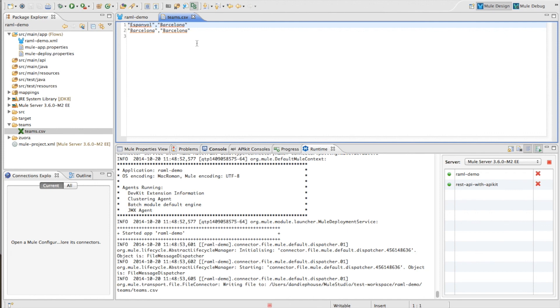So that was a very quick demo of the new HTTP connector and the RAML capabilities inside Studio. Hope you enjoyed this and hope you try it out and give us some feedback. Thanks.